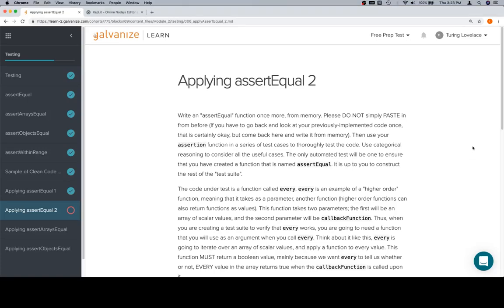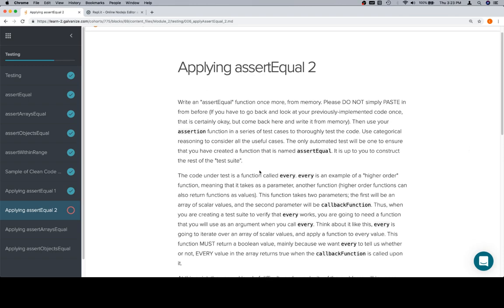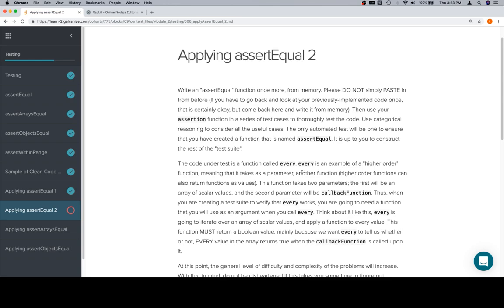Hey everybody, welcome back. This is applying assertEqual in the testing section of Module 2. This may be one of the harder parts of the prep course, because we're going to test something called every. It's a rebuilt function, and it's an example of a higher order function.